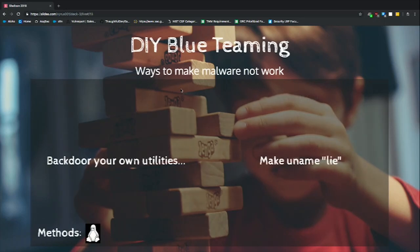Uname strings are arbitrary, so you can make them lie. Like, run uname and it says ARM — attacker runs an ARM exploit against an x86 kernel.